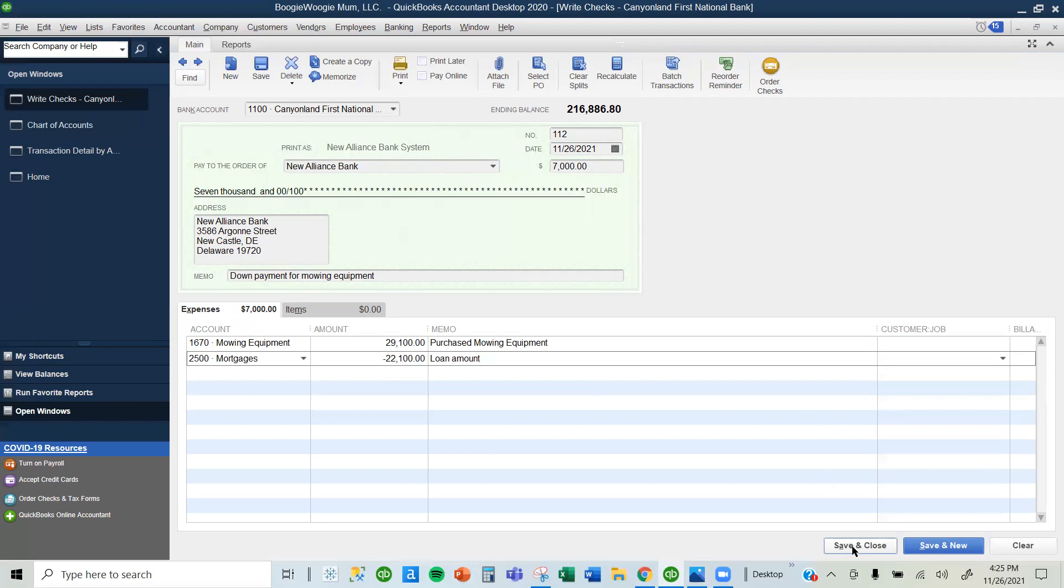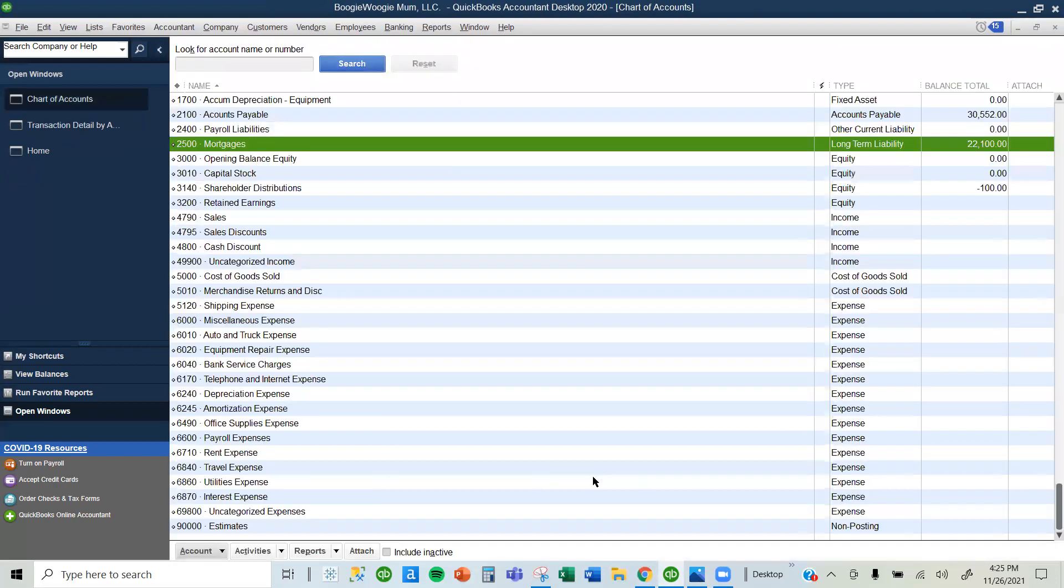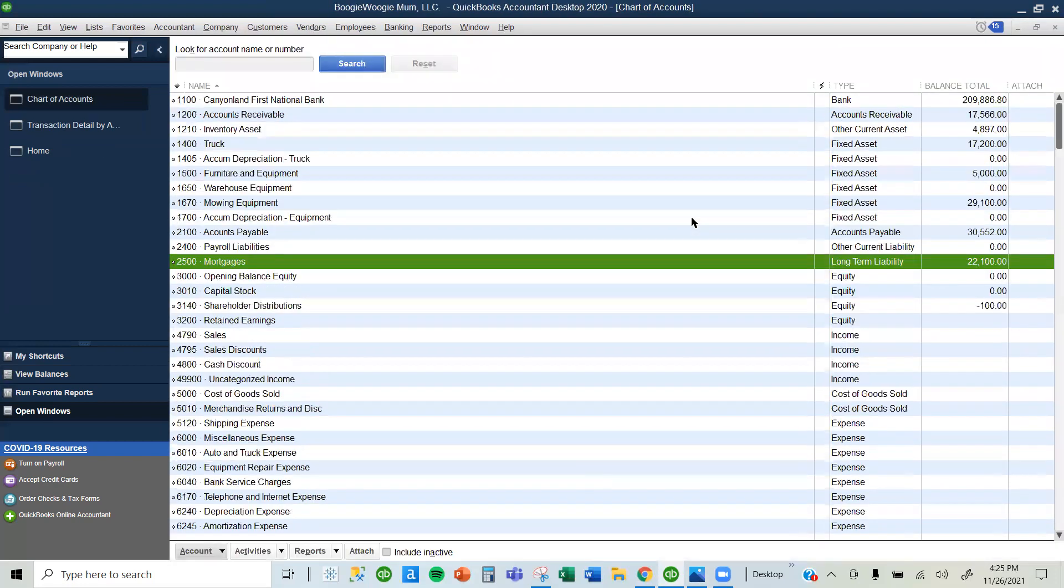I'm going to select Save and Close. Now we have recorded it.